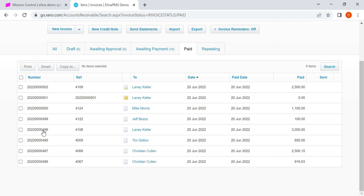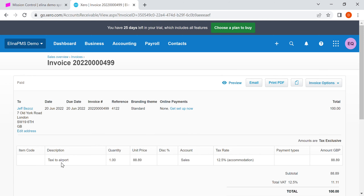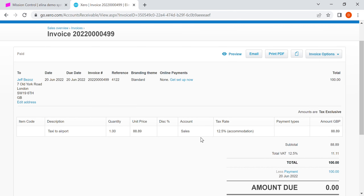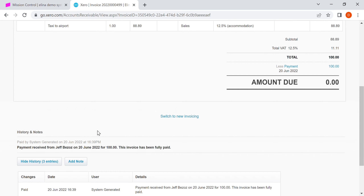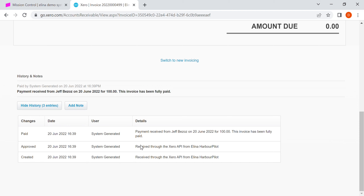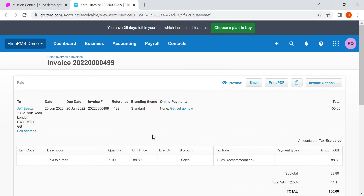Starting with invoice 499, which is a simple invoice for a taxi to an airport — this is an auxiliary or add-on additional charge. We're going to be showing different tax rates and different types of payment. Here we've got an invoice for £100, the contact information, the invoice number, and in the history we can see it's been sent through from Eleanor to Xero and confirmed as paid.